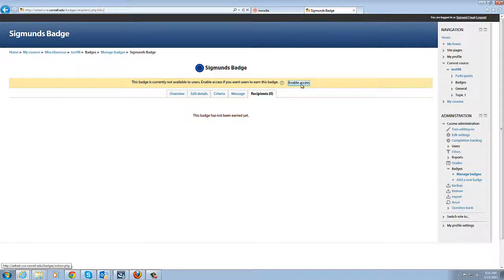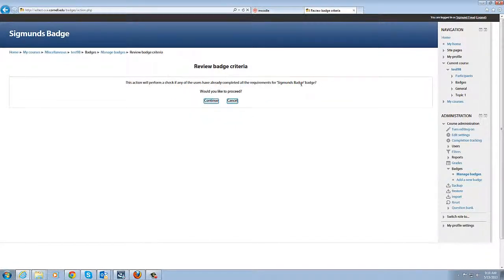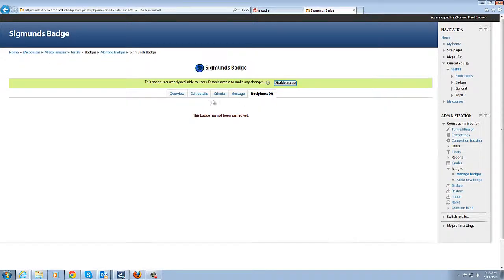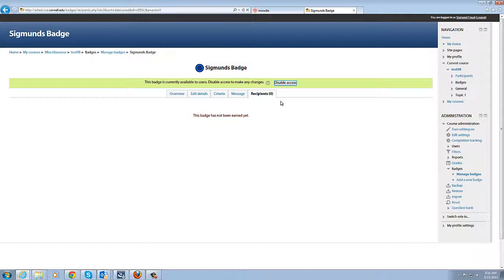So now we need to click enable access and of course the system goes through and checks and see if anybody has completed that quiz to earn the badge. Because we've just set the quiz up and initiated the badge and nobody has earned it yet.